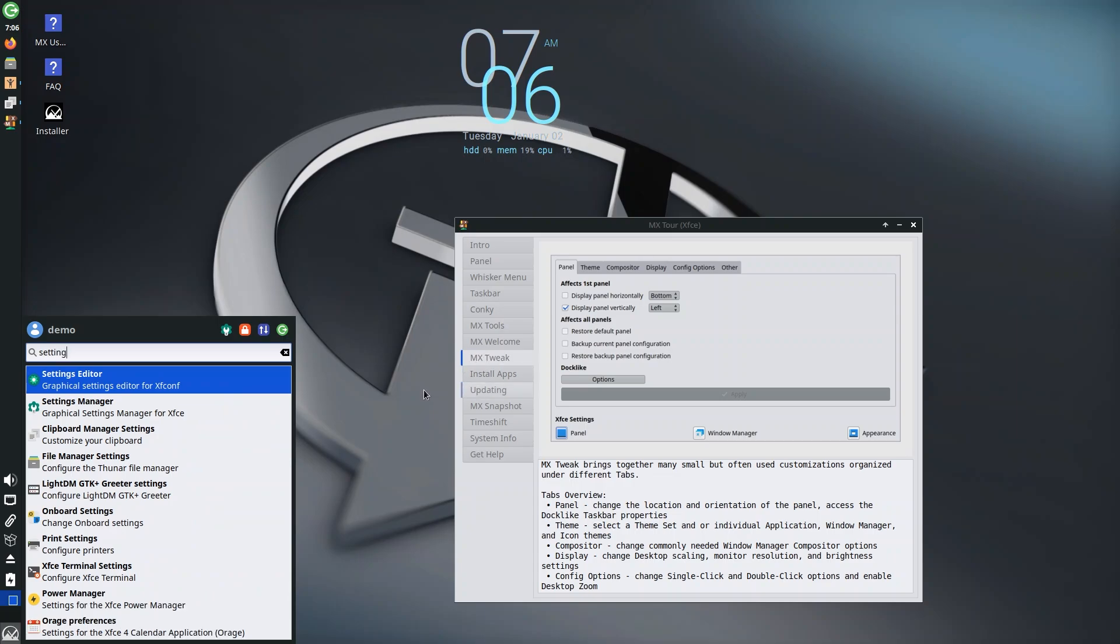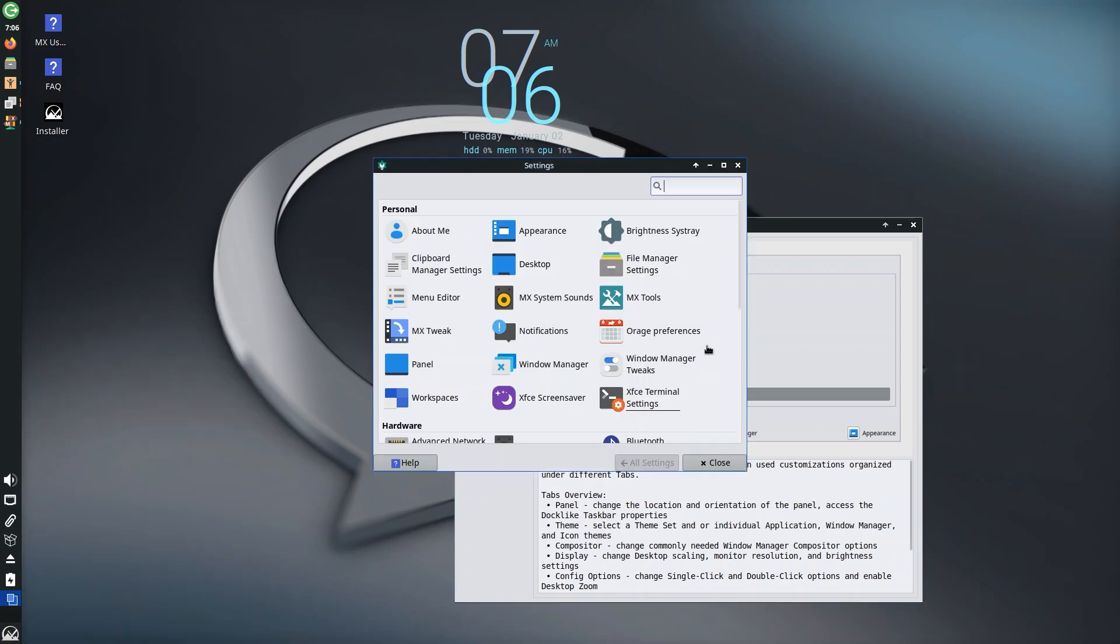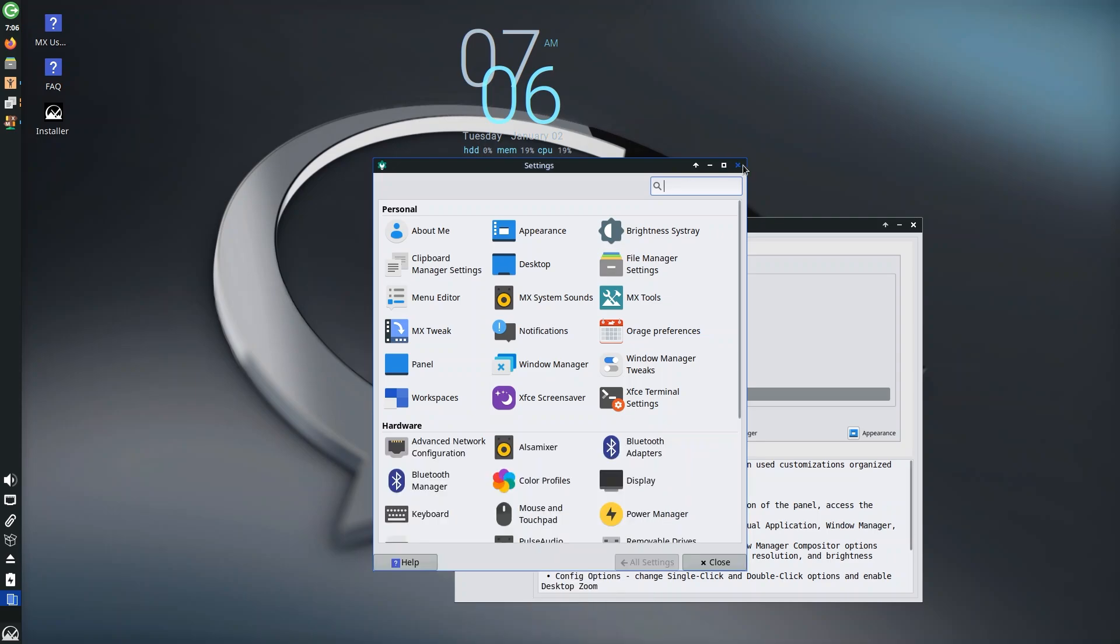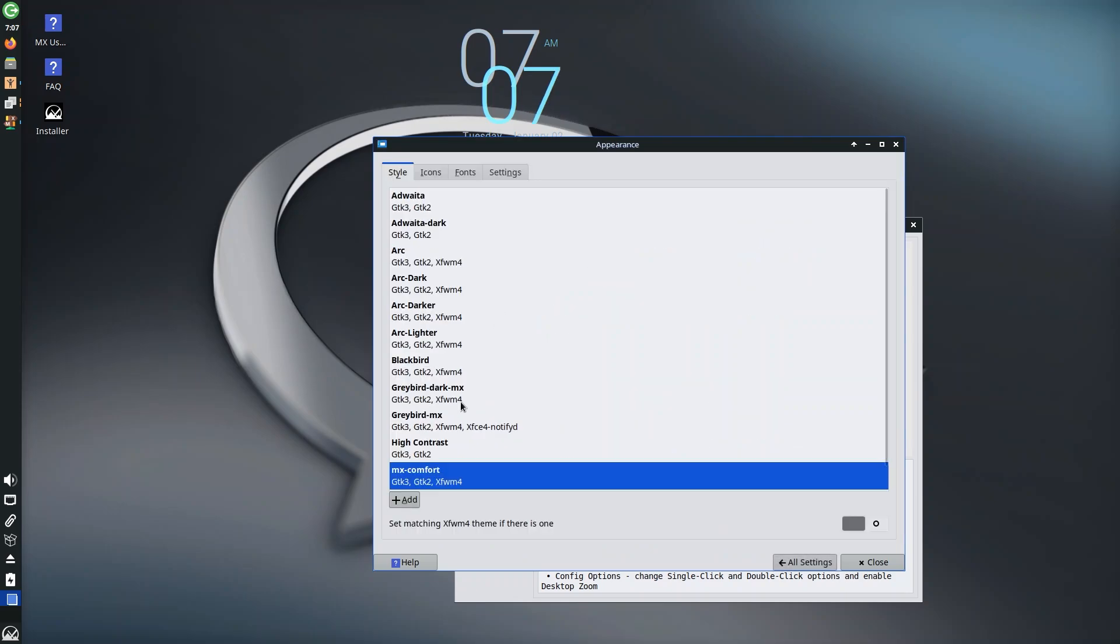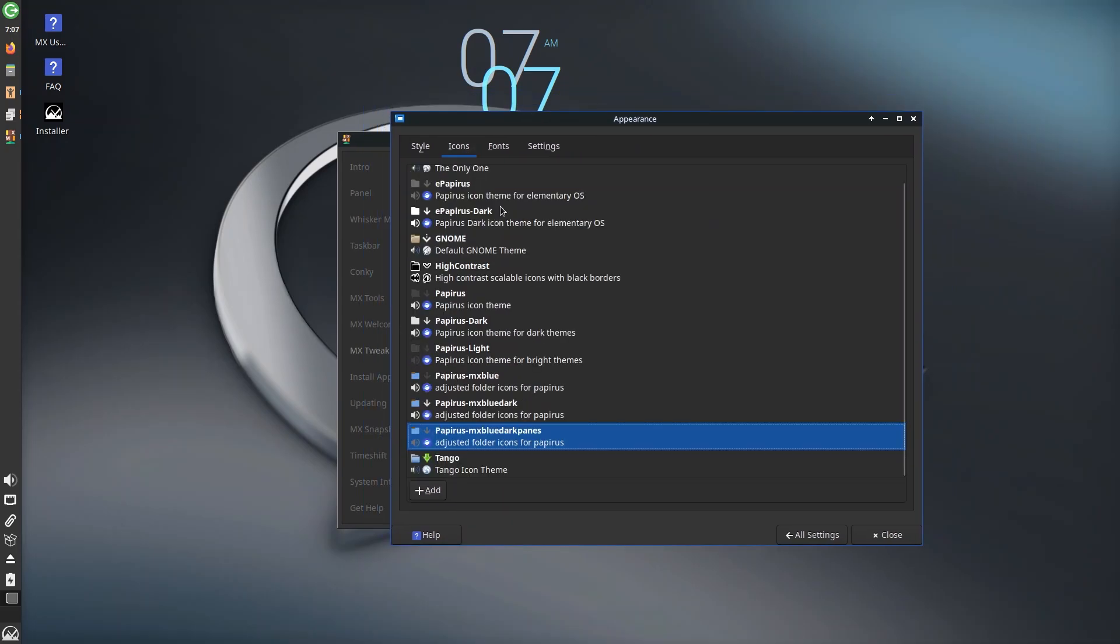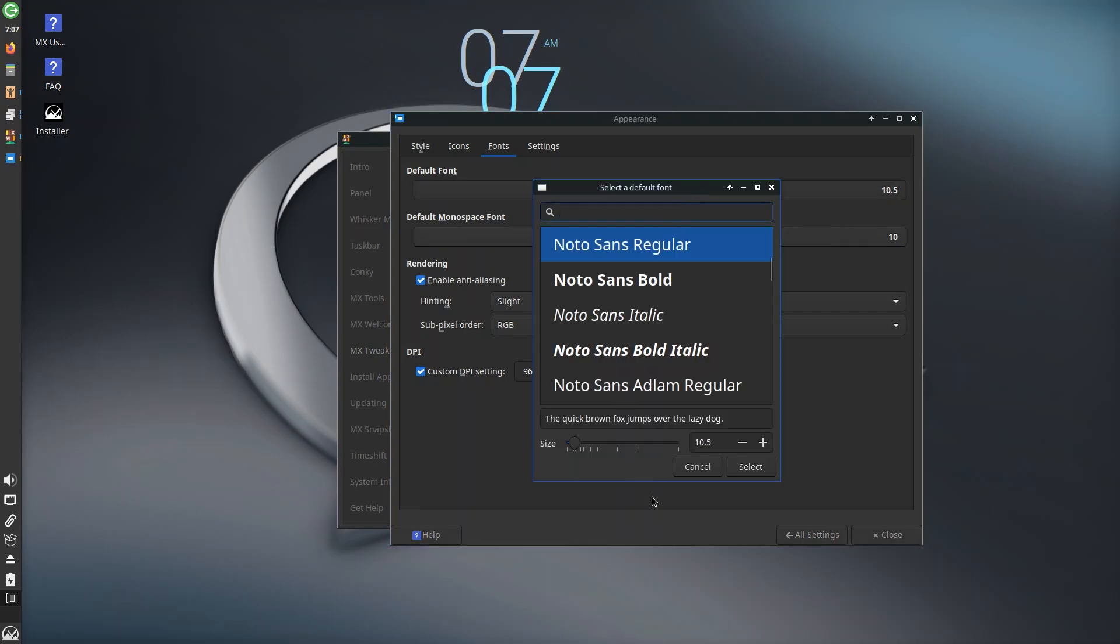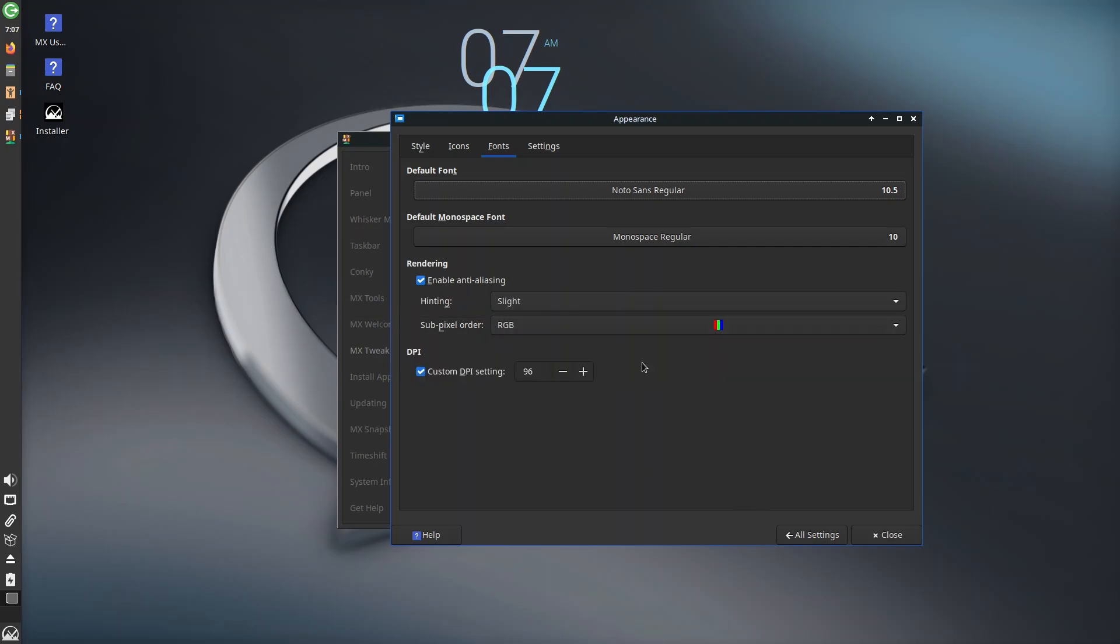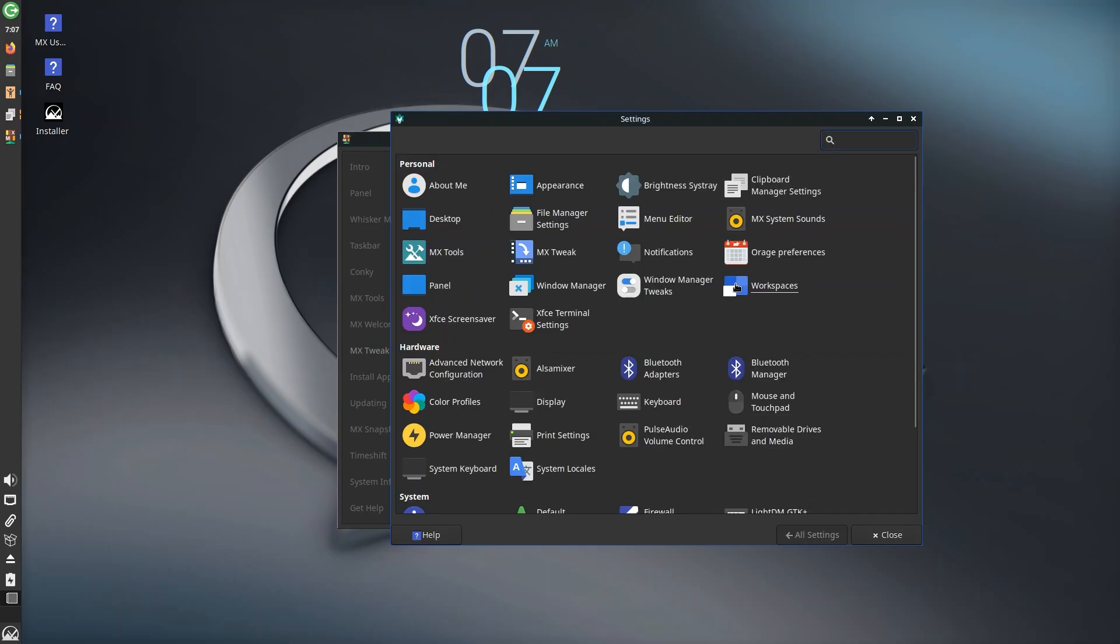We have settings manager, definitely not settings editor. Let's open settings manager and see what we have. Let's increase the size just a little bit. You have about me, appearance, brightness, system tray—a lot of the things which we've seen earlier. In appearance you would have MX Comfort, Adwaita Dark, Adwaita—a lot of these would look really good. Adwaita Dark, yeah it looks good, I dig it, let's keep it. You have different fonts so the default is Noto Sans regular and monospace regular. You have a ton of options to change. Anti-aliasing is enabled, subpixel order is RGB—very standard stuff and very good to see that all of these are present.